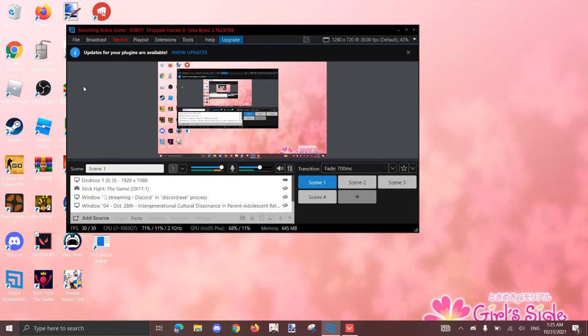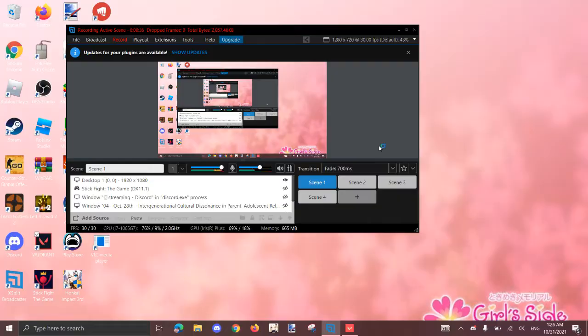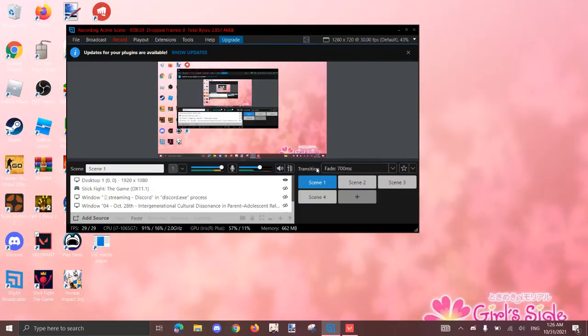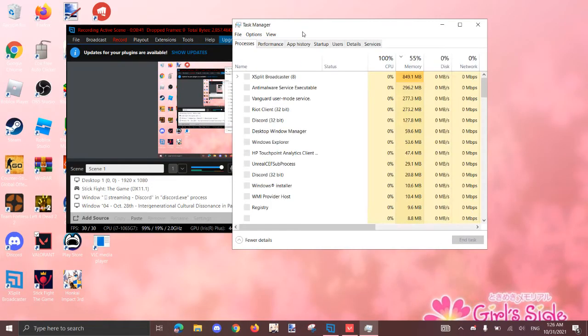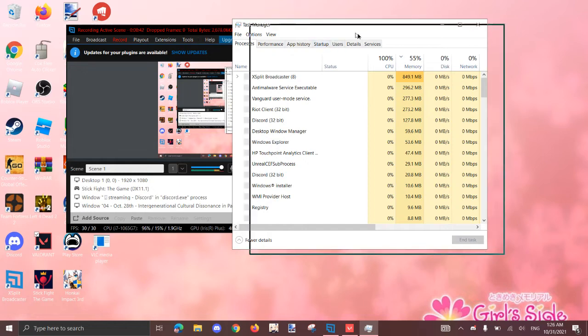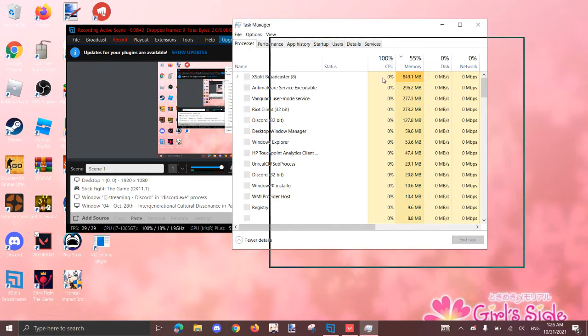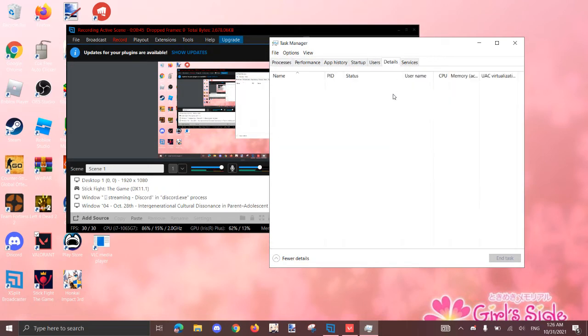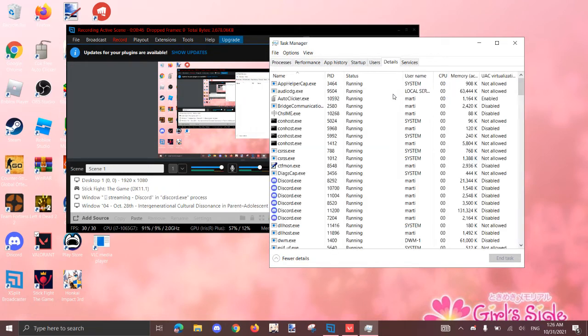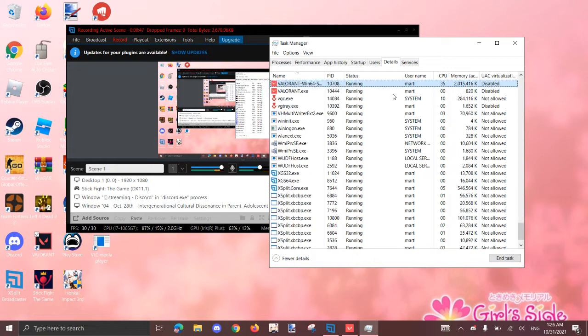All right, so another thing to do is, once you have your Valorant open, press Control-Alt-Delete, or just open your Task Manager however you open it. And so I'm going to my Task Manager right here, and then go to Details, and press the letter V, and it should go to Valorant.